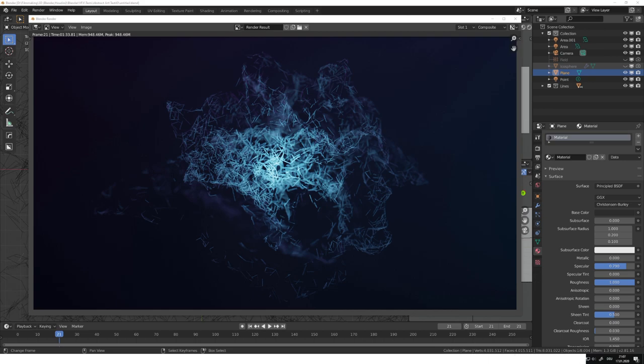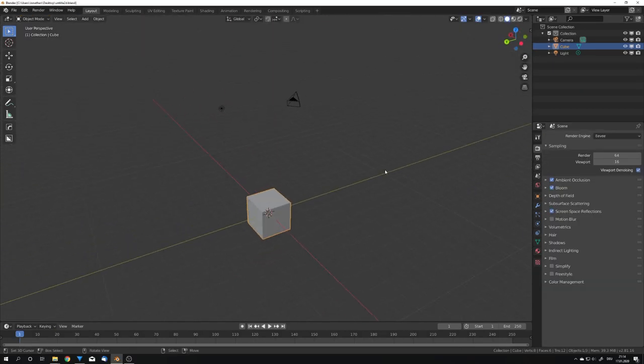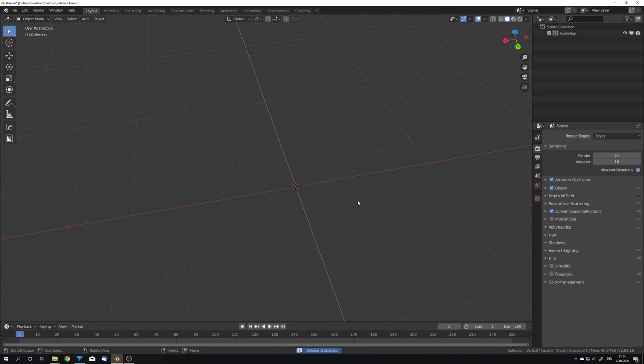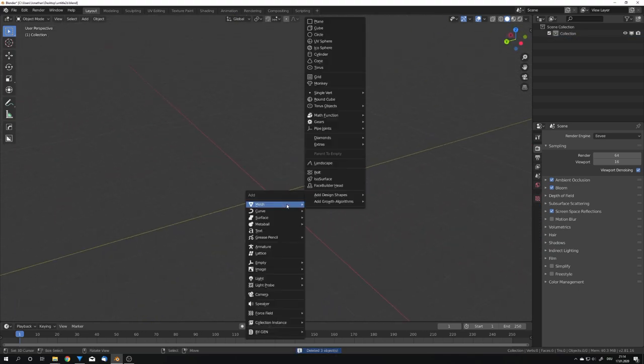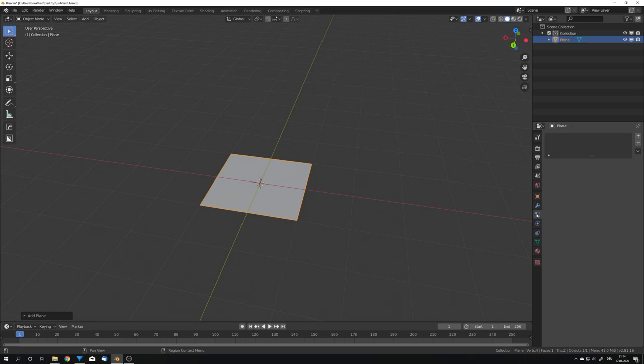With that said and done, let's get straight into the video. Once you have the add-on installed, we can start off by deleting everything in our standard scene, and I'm just going to add in a plane.